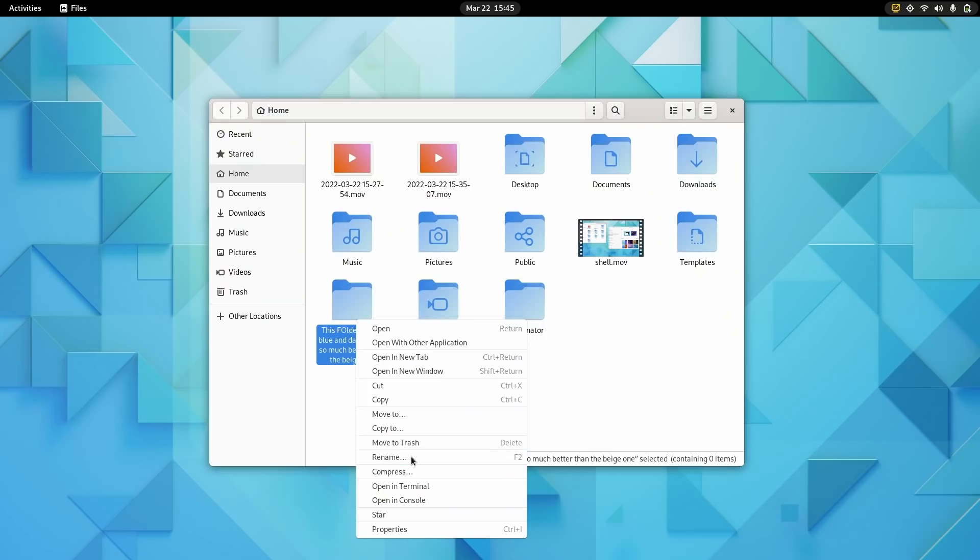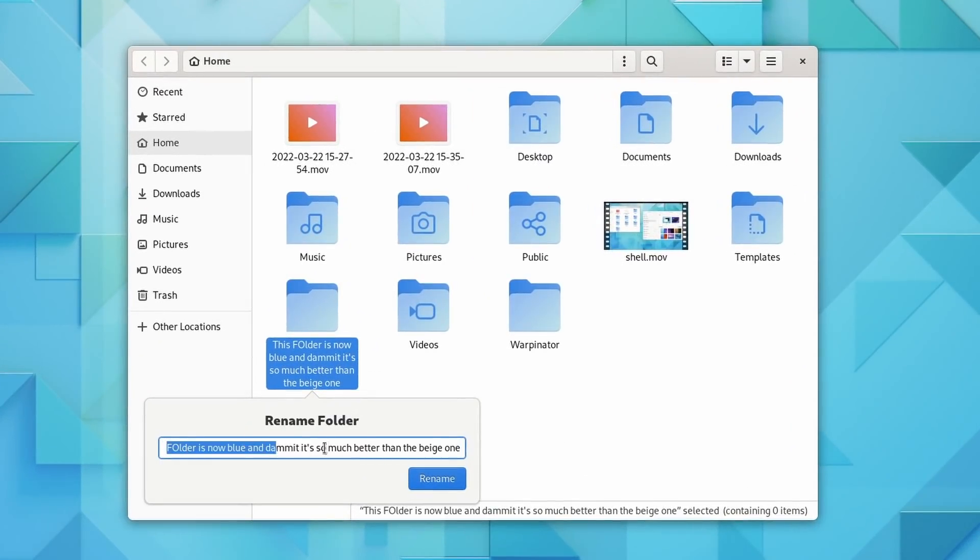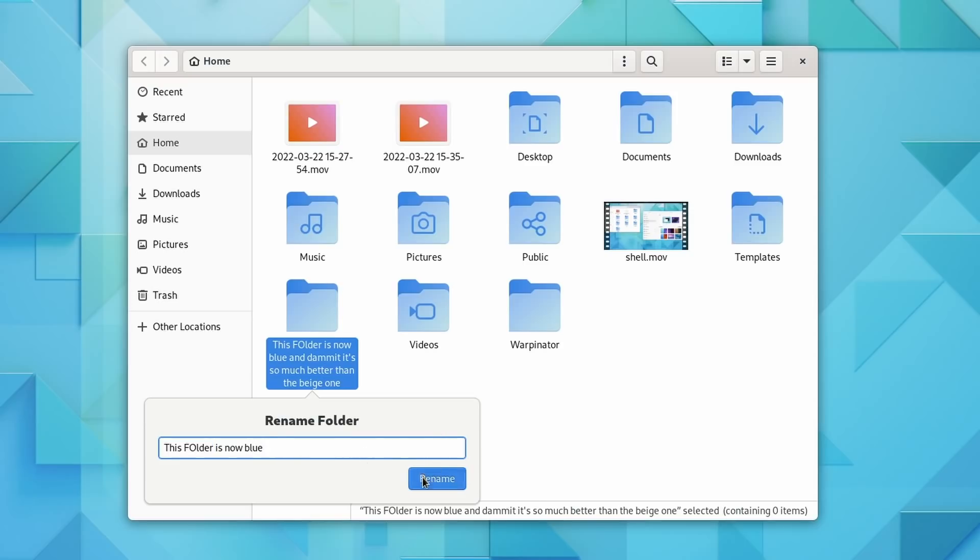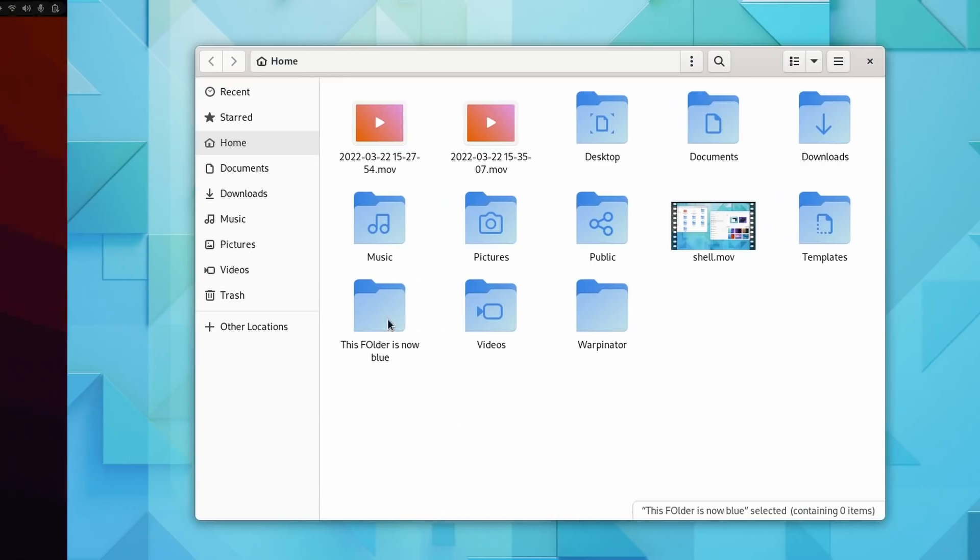Oh, and you also still need to press Ctrl plus L to actually be able to type a path in the path bar which still sucks. You also get a bigger rename pop-up which should let you type longer file names. And the undo and redo menu options are now in the main menu instead of being in the sorting menu which makes more sense I guess.